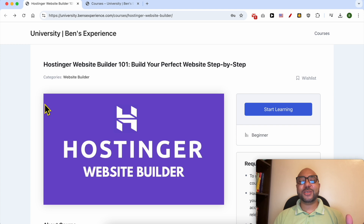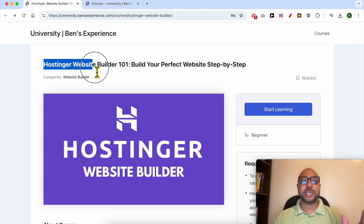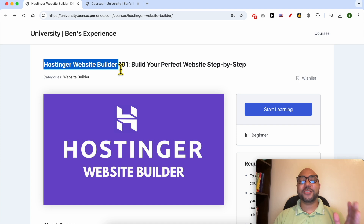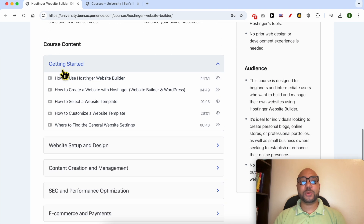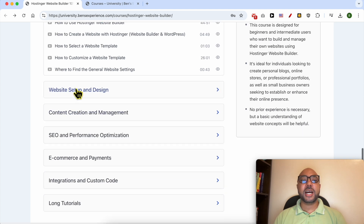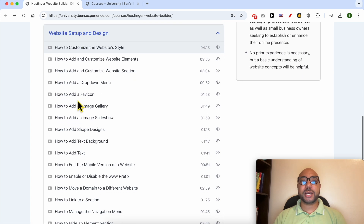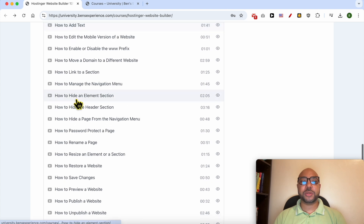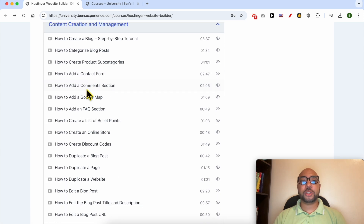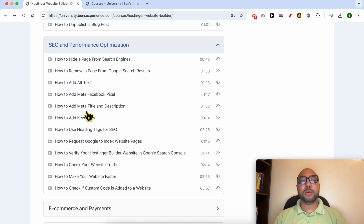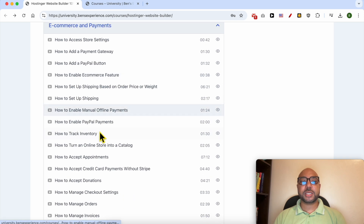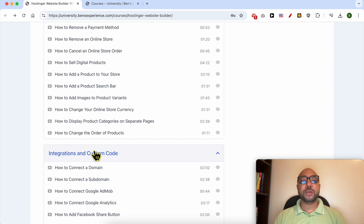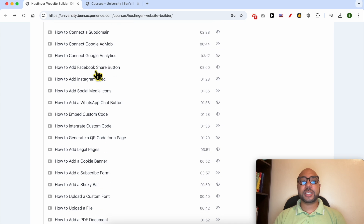Before I continue this tutorial, I'd like to let you know that you can get access to my online course about Hostinger website builder today for free. Inside this course you will learn many things, including how to get started with Hostinger website builder, how to set up and design your website, and how to create and manage your content.